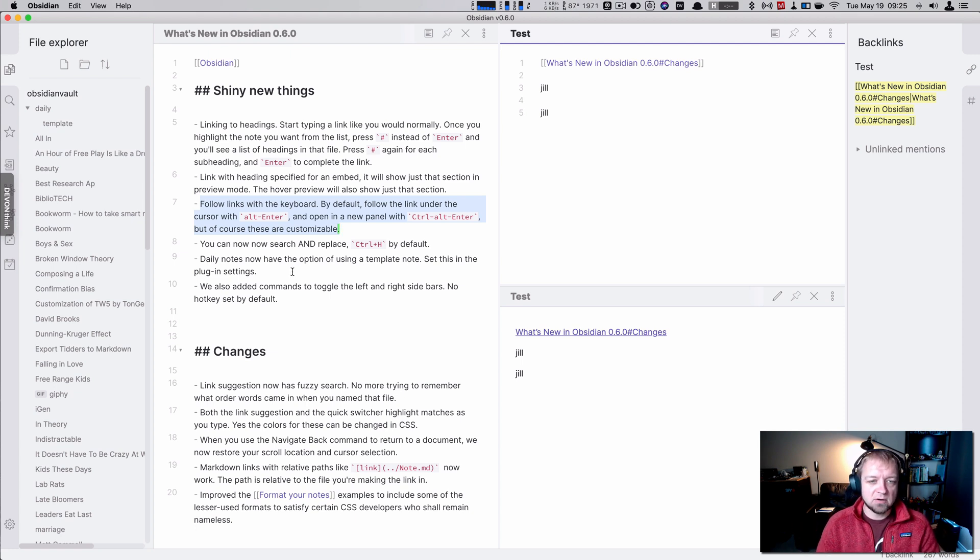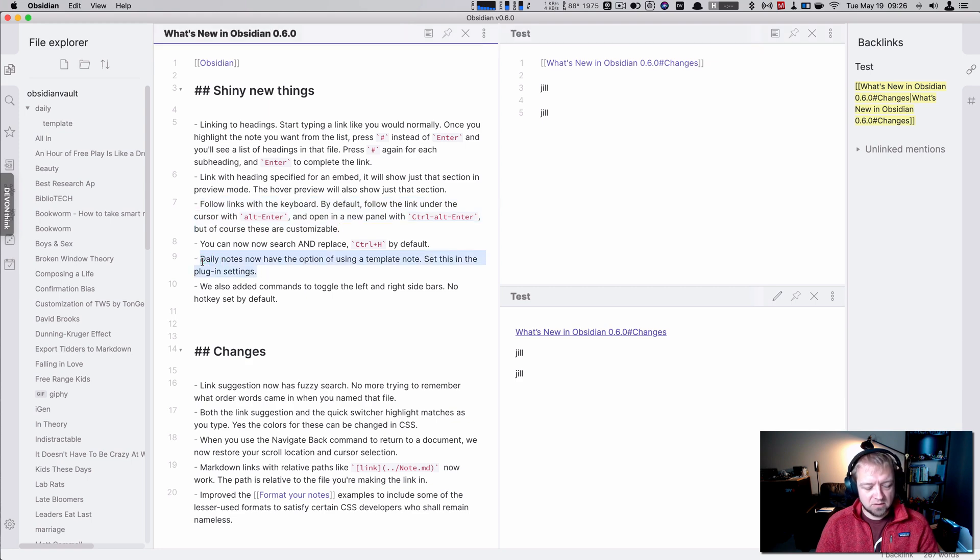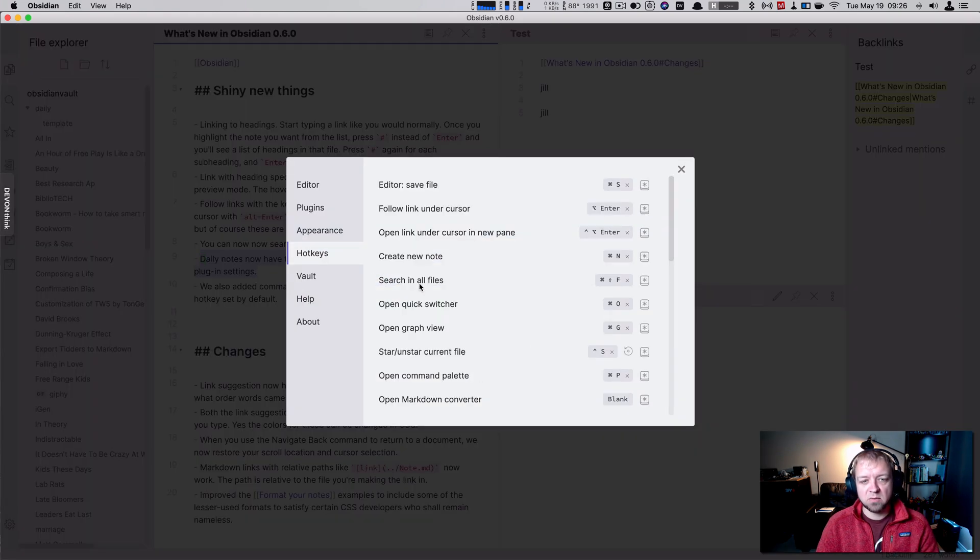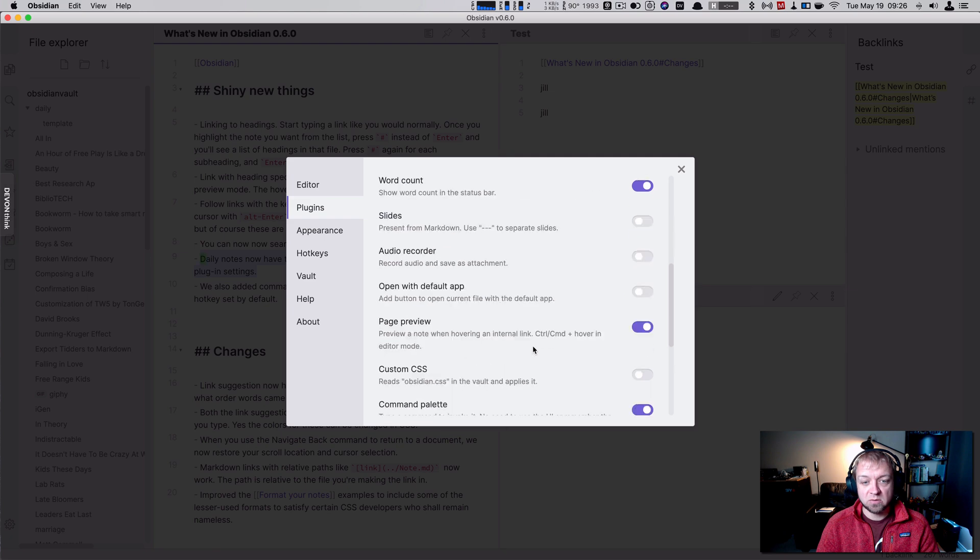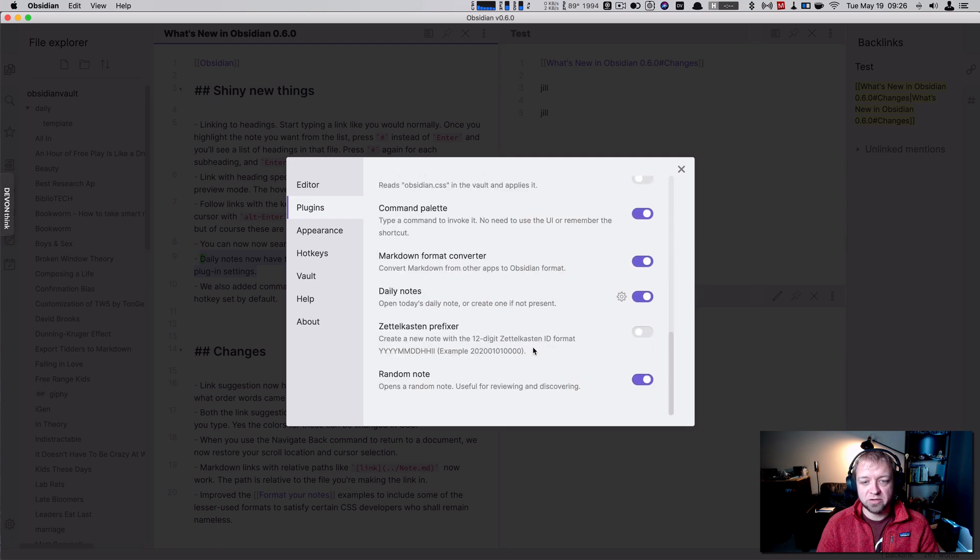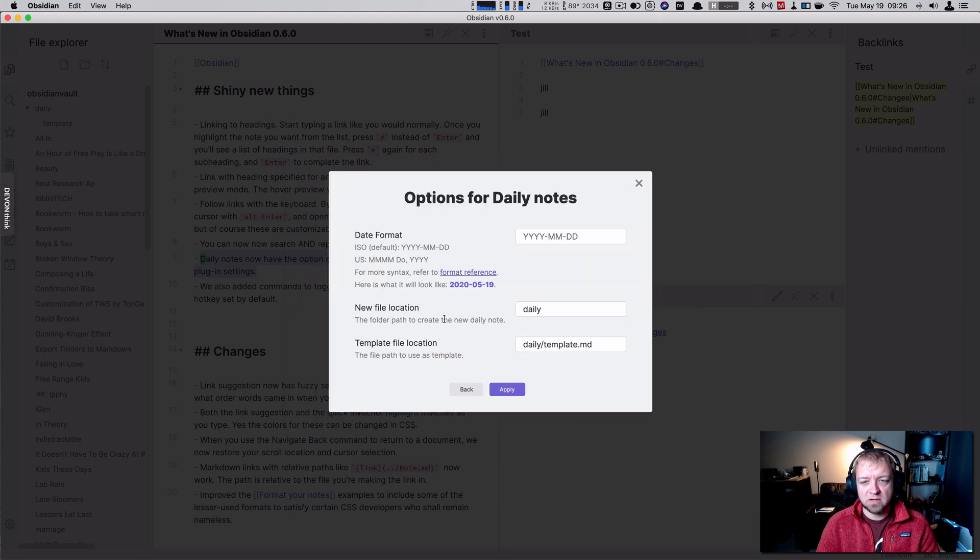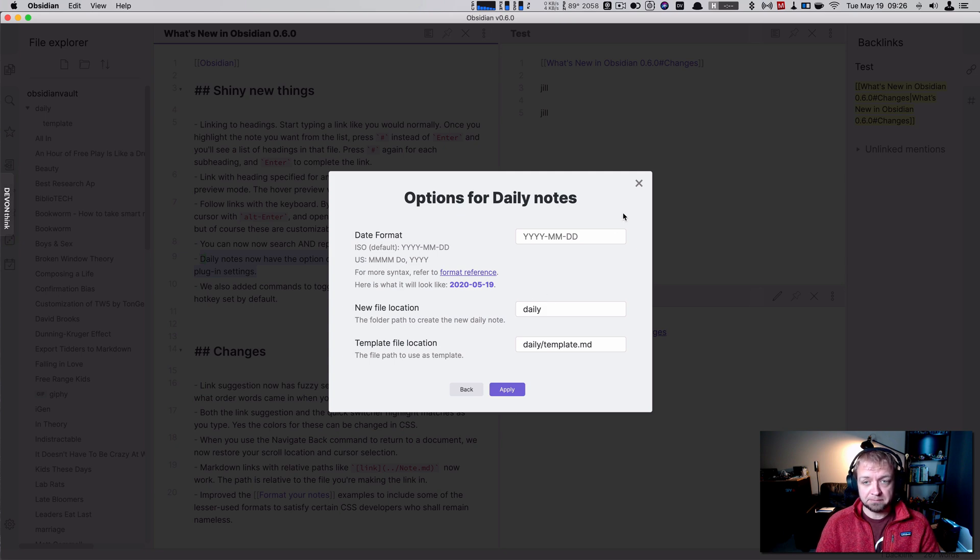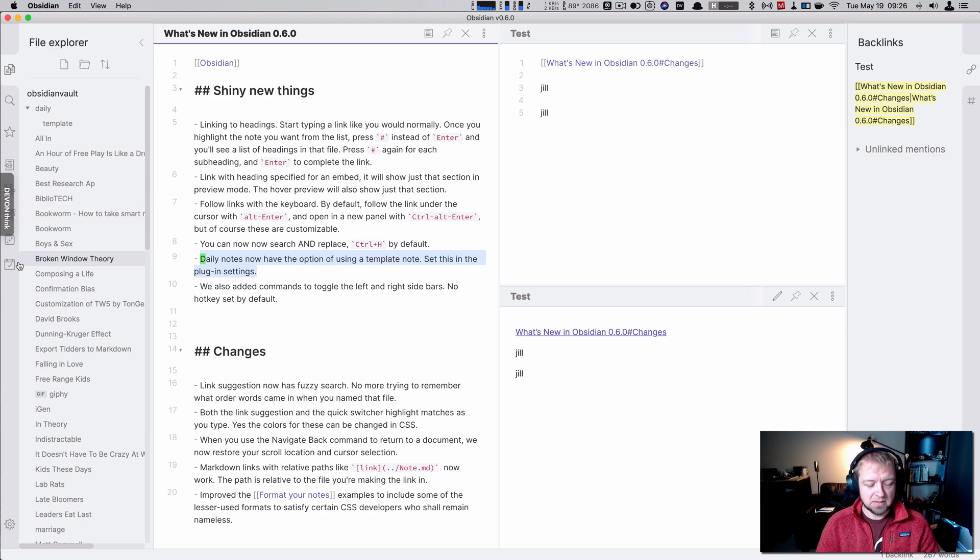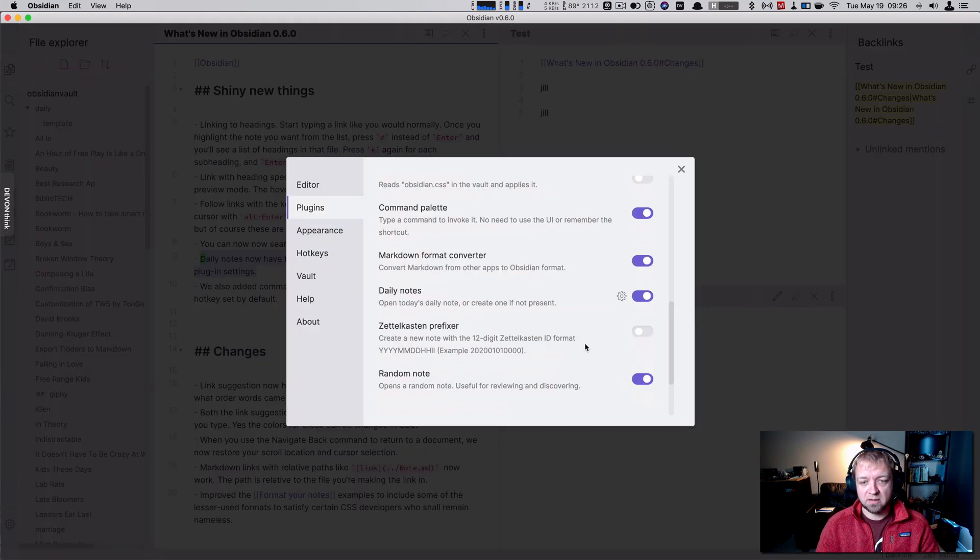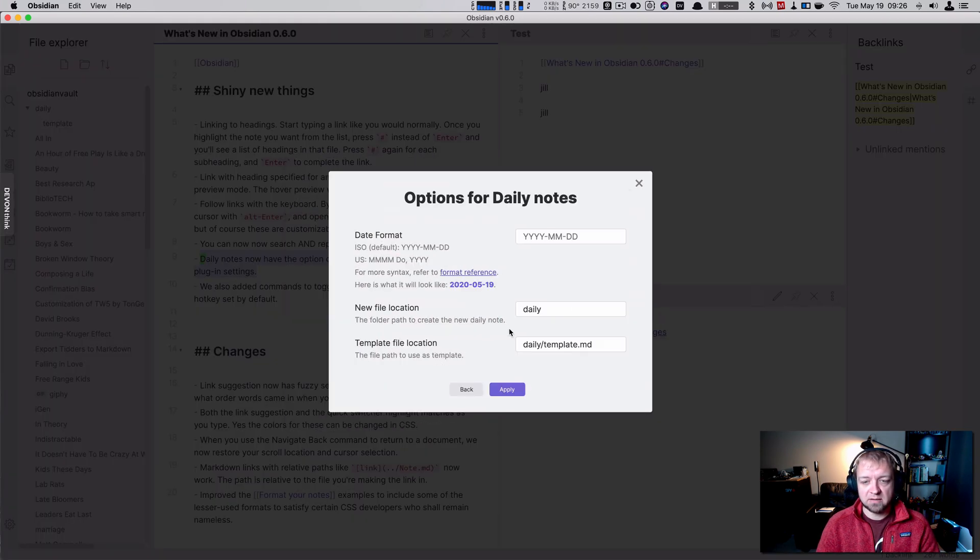Daily notes now have the option of using a template note. So daily notes are something that you have to make sure is turned on under plugins. And I don't actually use them, so I did not have it turned on. But daily notes are right here. And we can use our template note. So I said new file location goes in the folder daily, right? Which is this folder right here. And then we'll go back there down to daily. And then I said that the template was daily slash template.md.